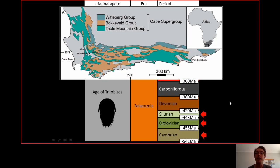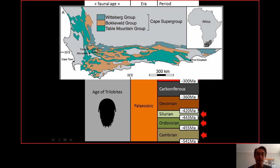This is where the story starts for you in Africa. This is South Africa — these are the Cape Fold Belt or Cape Mountains. In the Cape Mountains you have the Cape Supergroup: the Table Mountain Group representing the Permian, the Bokkeveld Group representing the Ordovician, Silurian and beginning of the Devonian, and the Witteberg Group representing the upper Devonian and beginning of the Carboniferous.